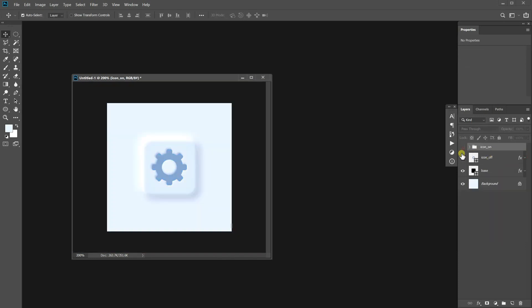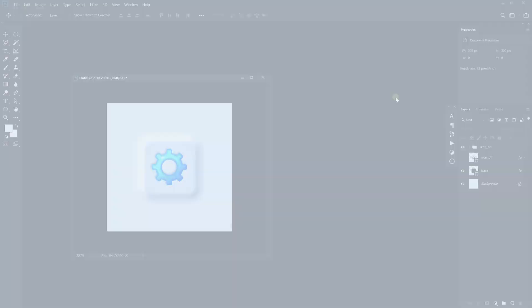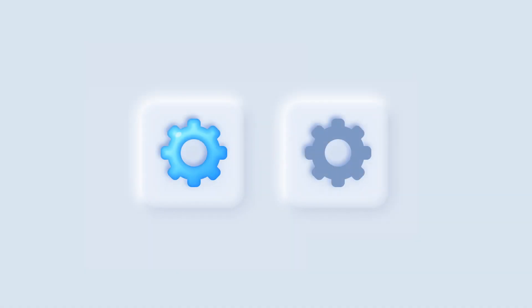We made the button with the icon. Did you enjoy the process? Then please don't forget to like this video and subscribe to my channel. I'll be back soon with more interesting videos. See you next time. Bye!